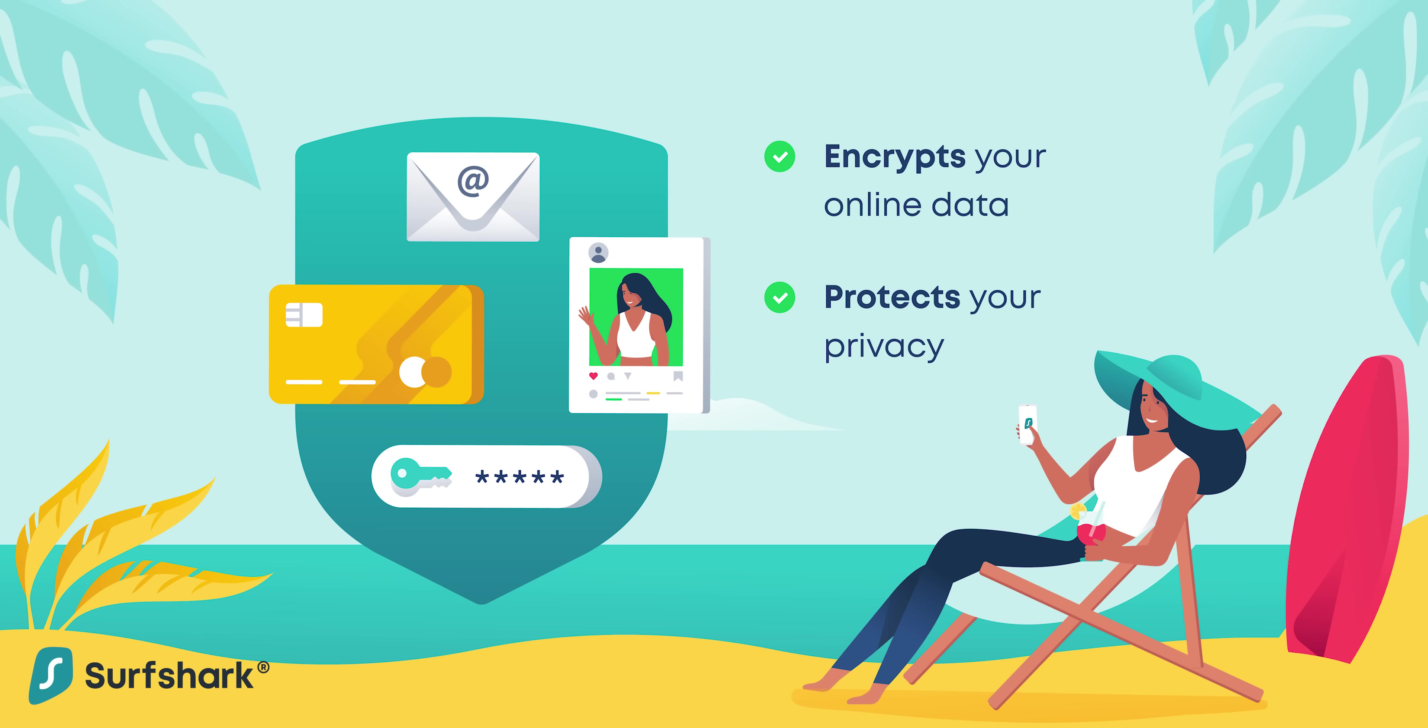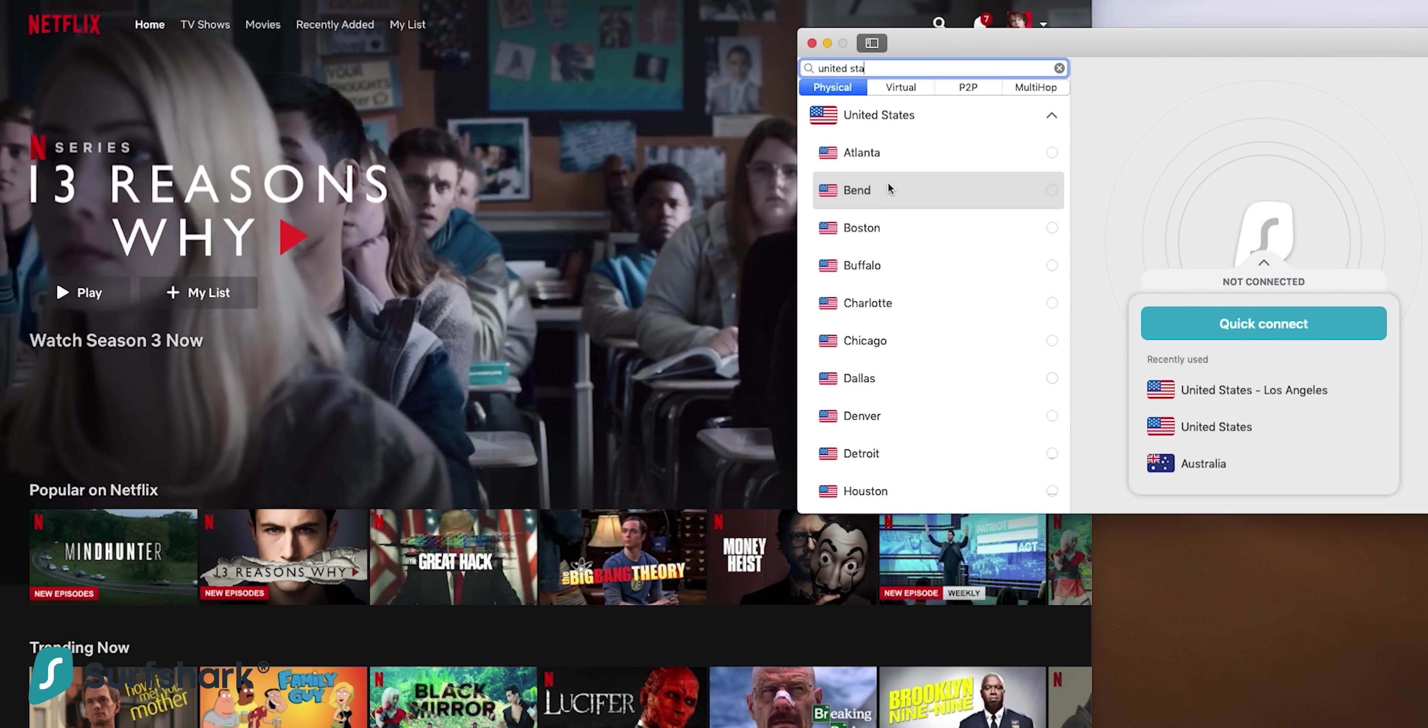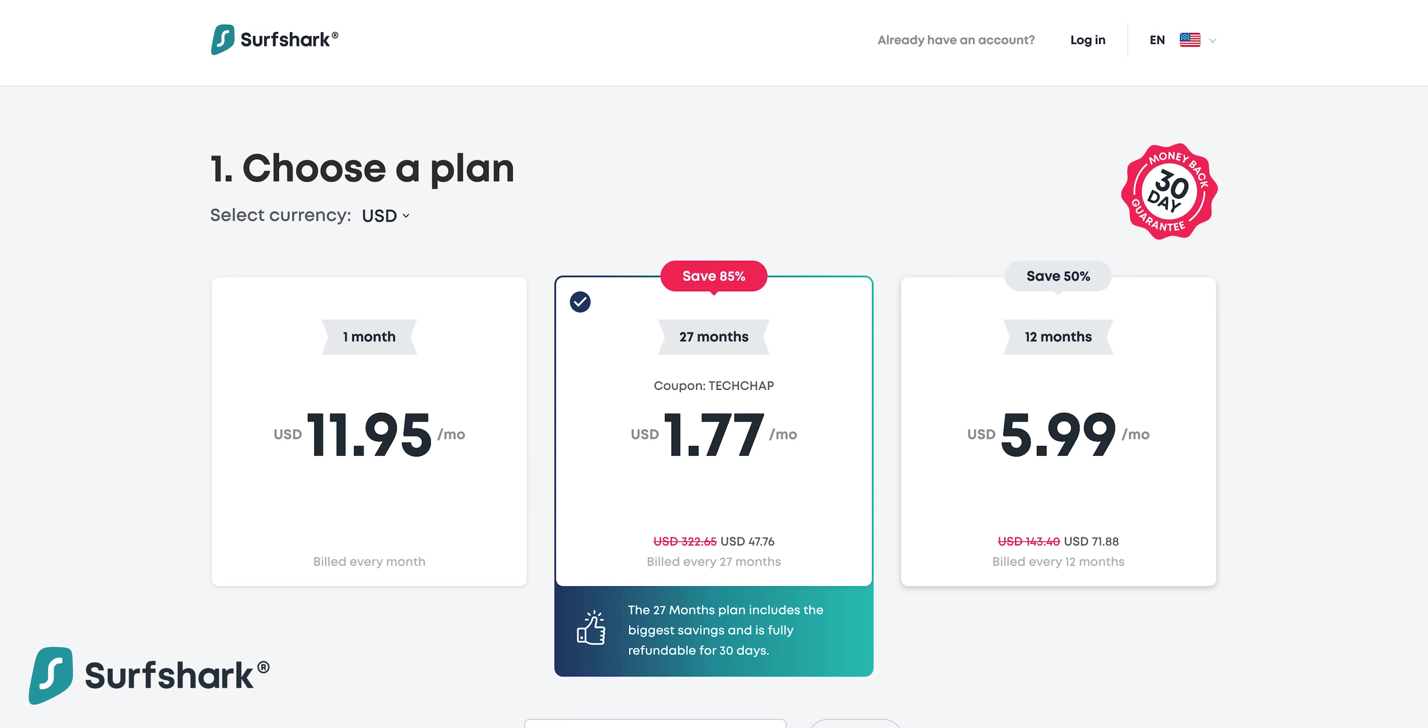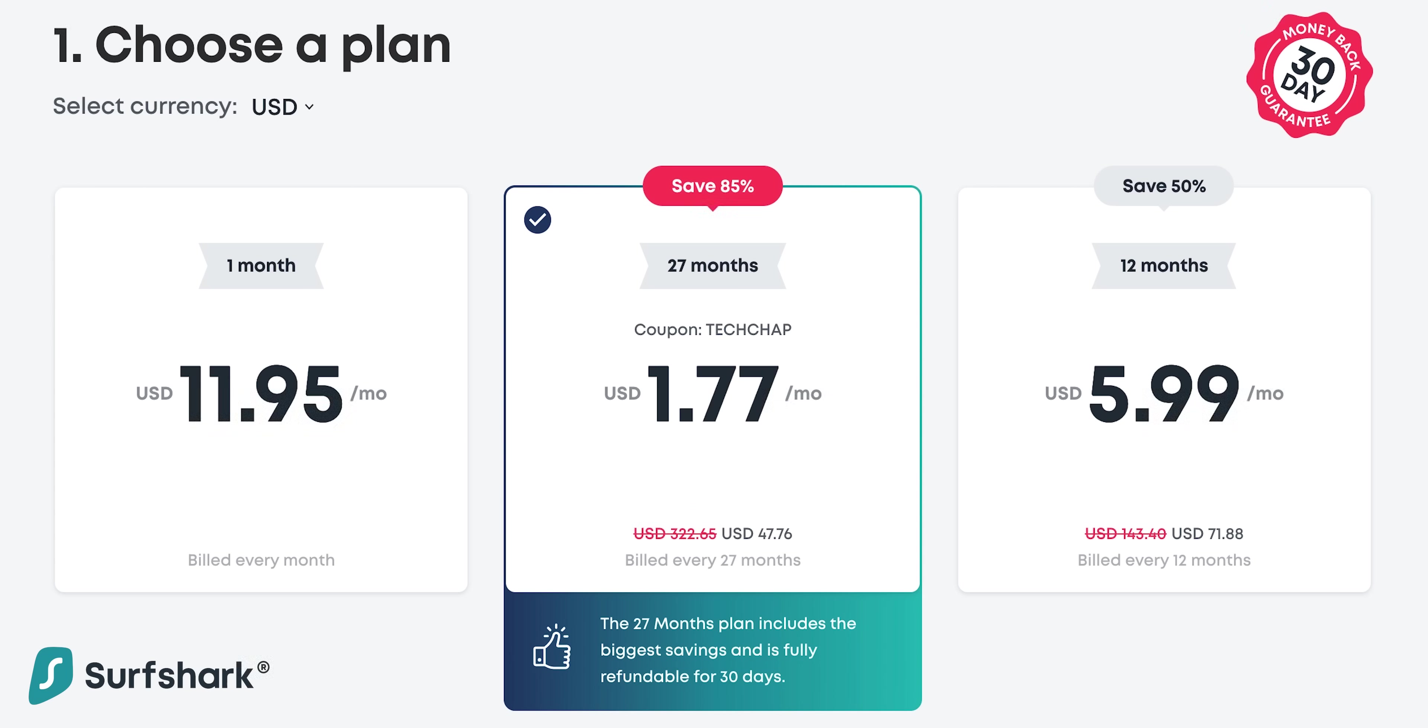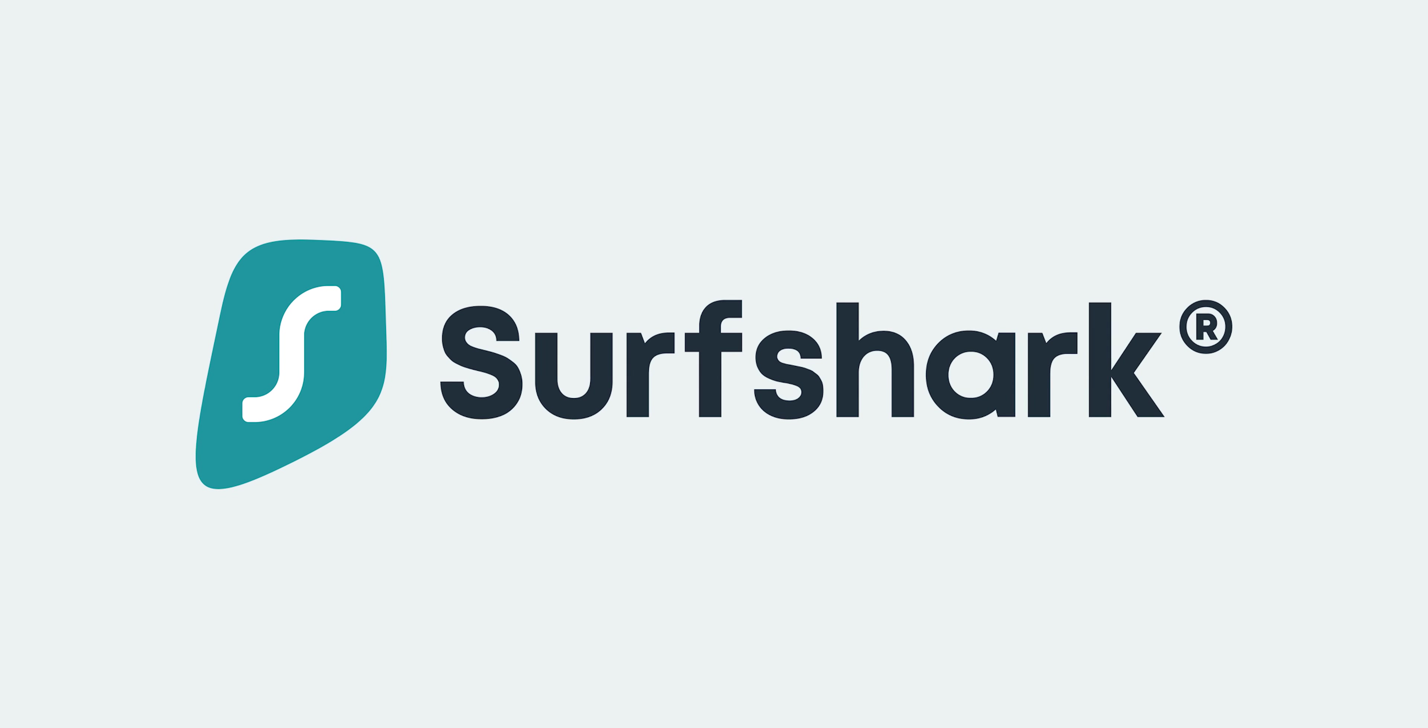Using Surfshark VPN you can browse safely, block ads, prevent tracking and data theft. And of course access shows in different countries so if you click the link in the description and enter the code TECHCHAP you'll get 83% off plus an extra 3 months completely free. And they offer a 30-day money back guarantee if you change your mind. So check out the link in the description below and give Surfshark a try.